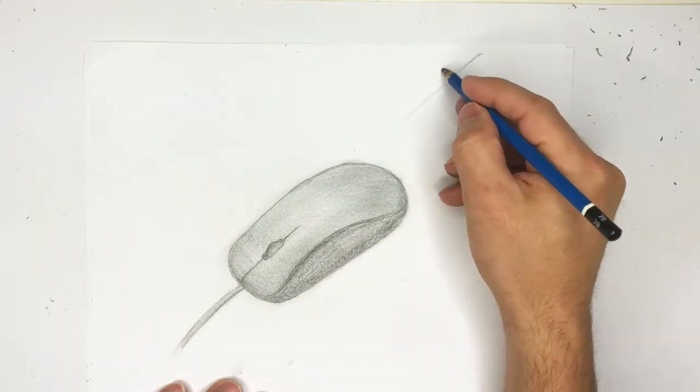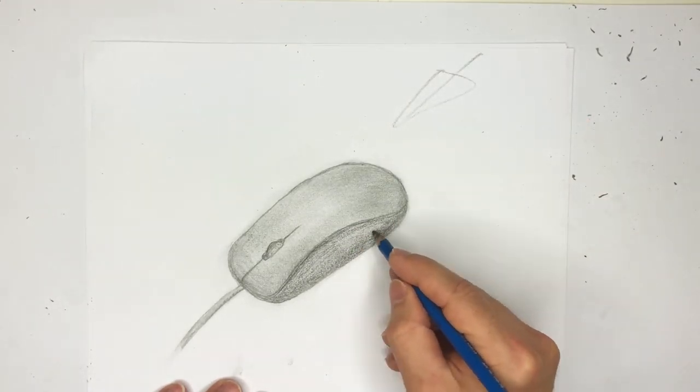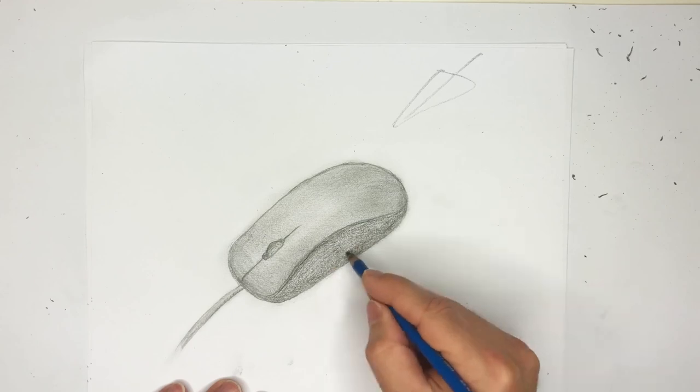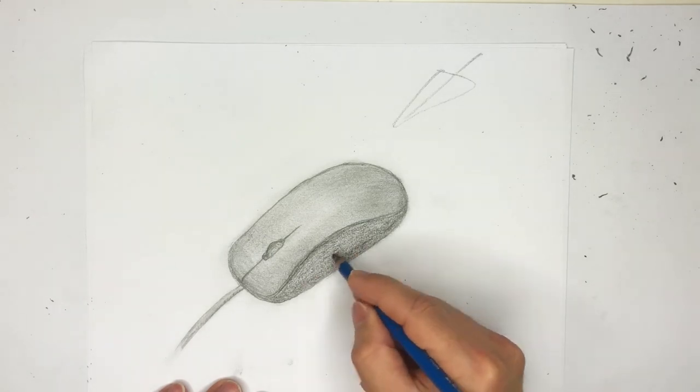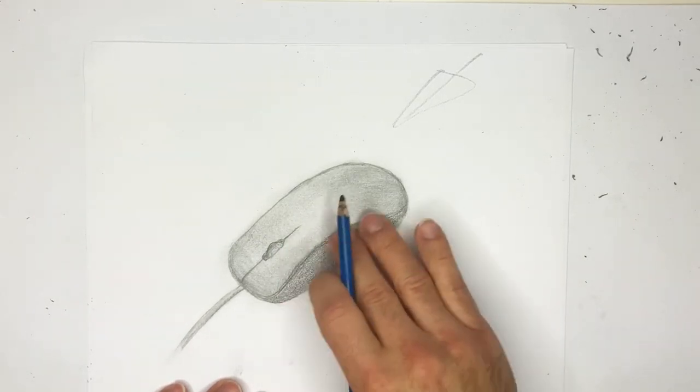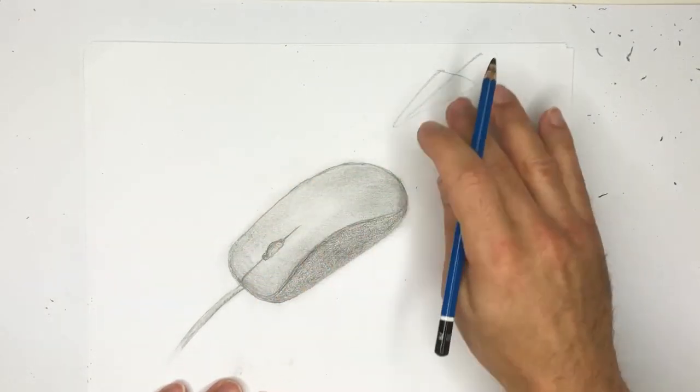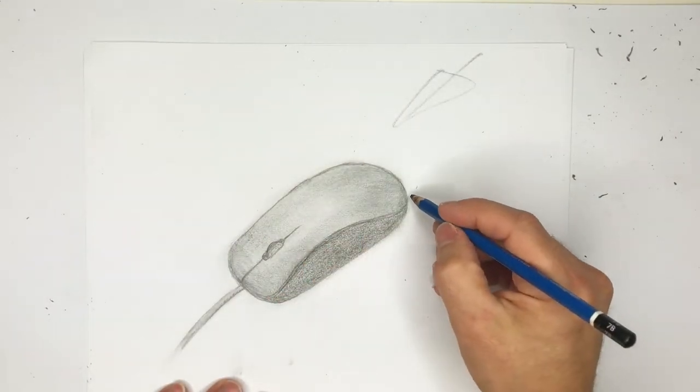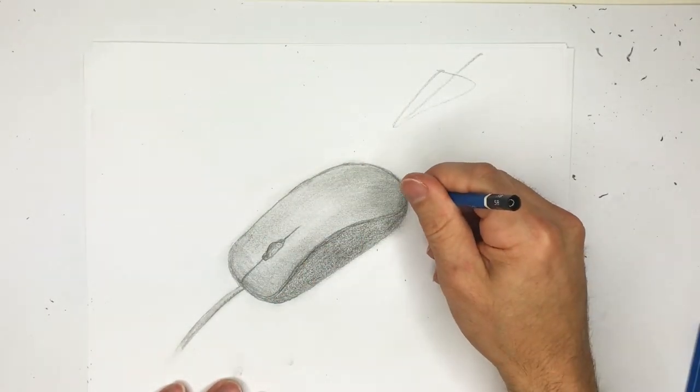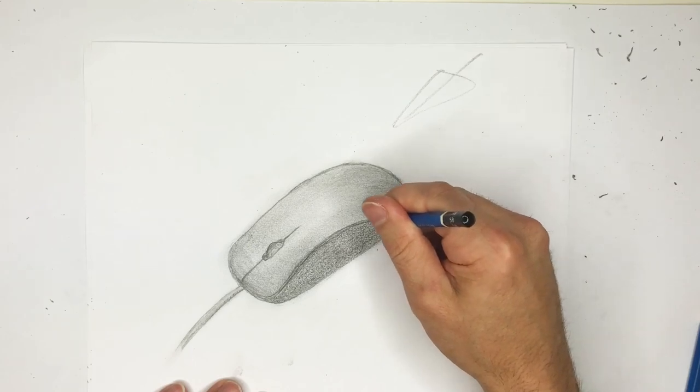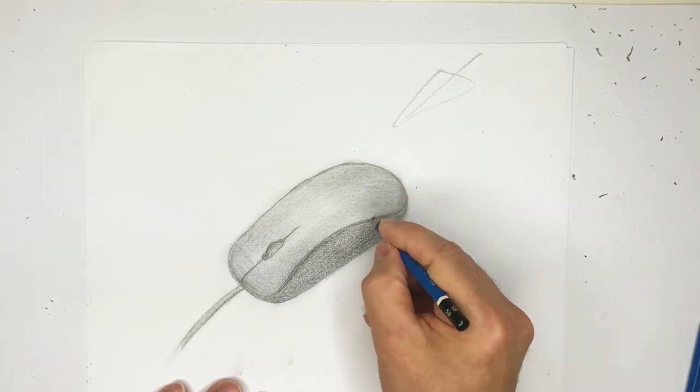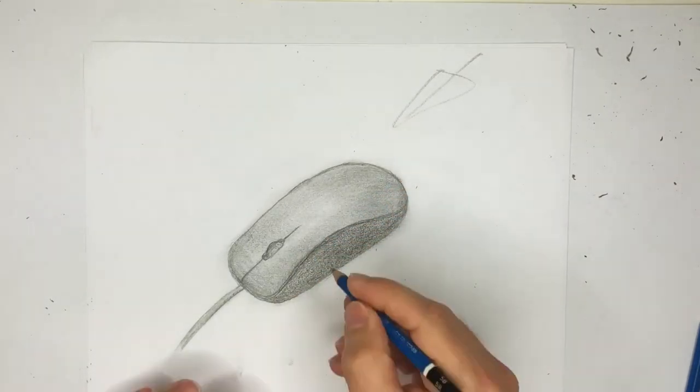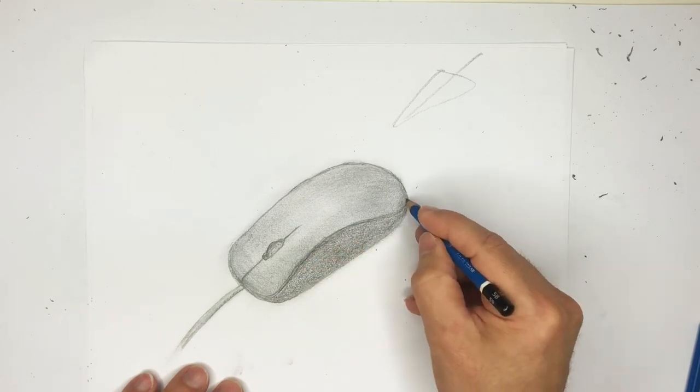So you might want to just very quickly add some shading and tone at the bottom. And then a lot of the lighter sheen is at the top. I mean, every mouse is different. This is just a computer mouse. It's not scientific by any means in terms of drawing it. But yeah, this is just how we're going to do it.